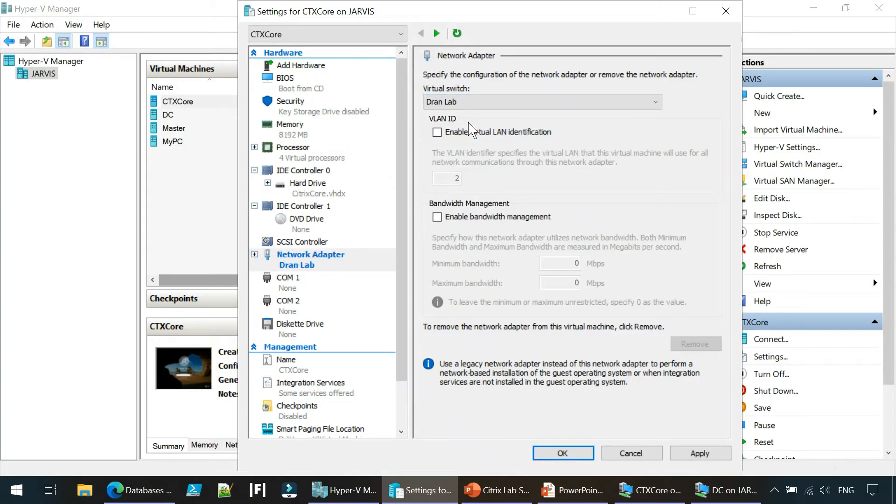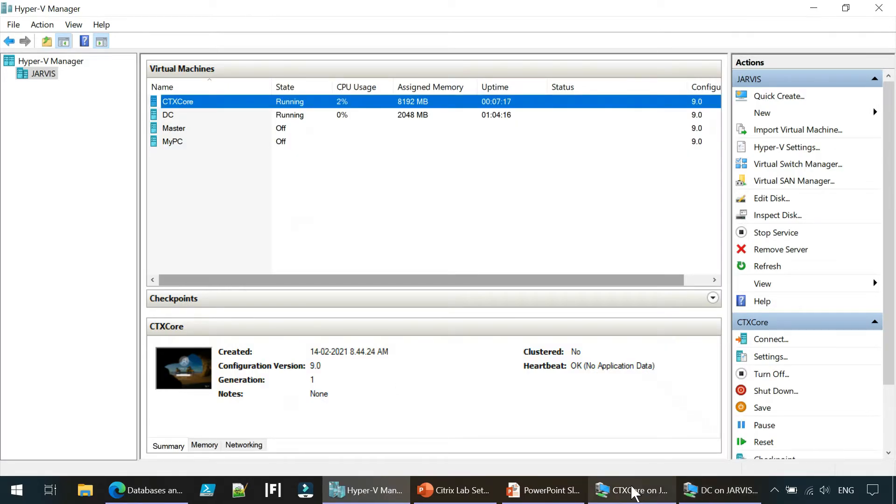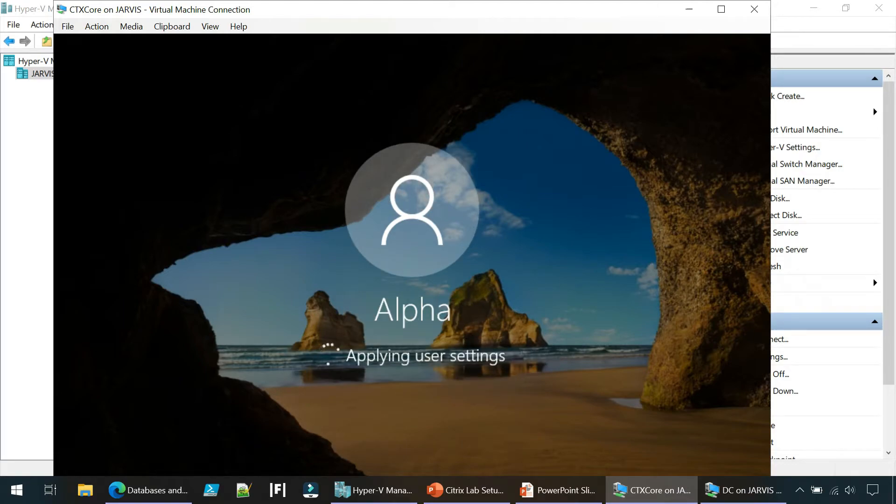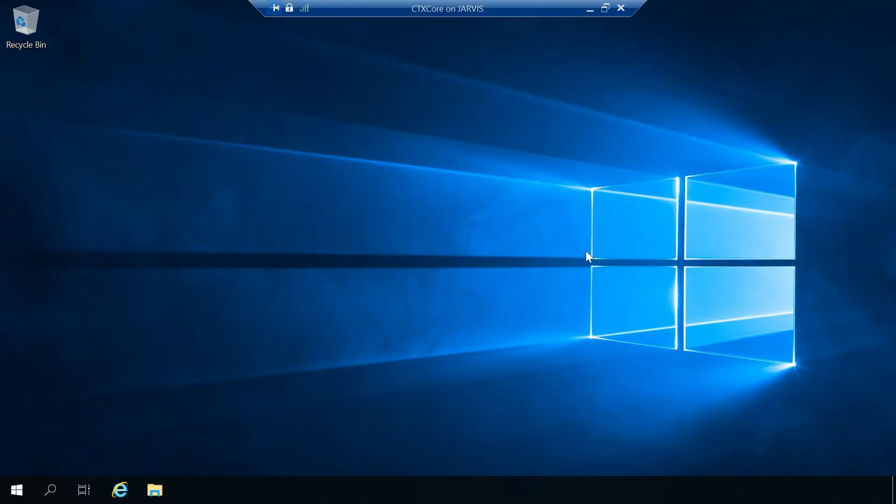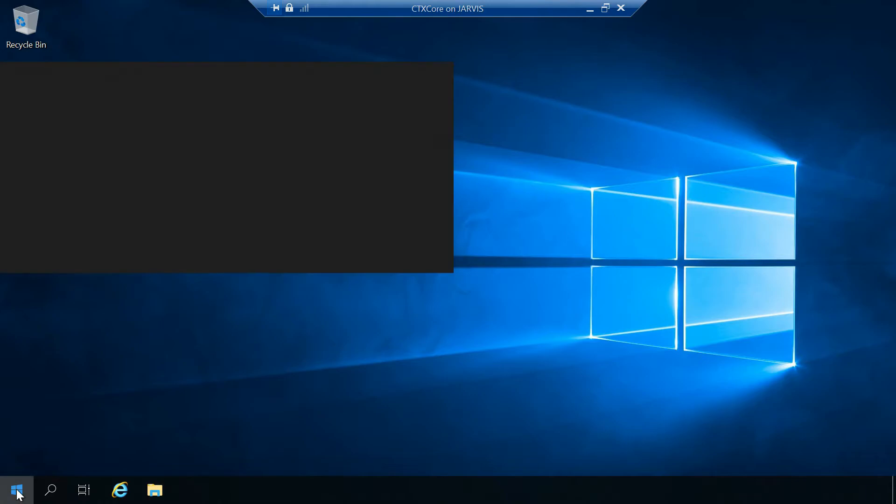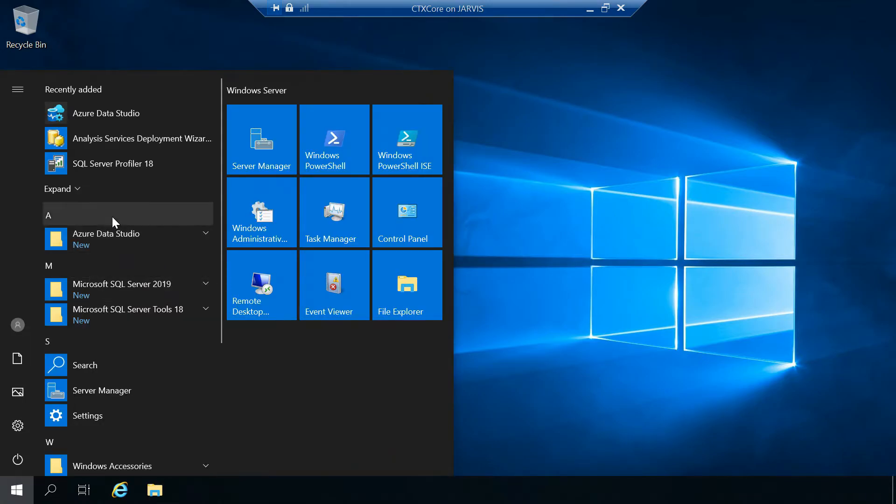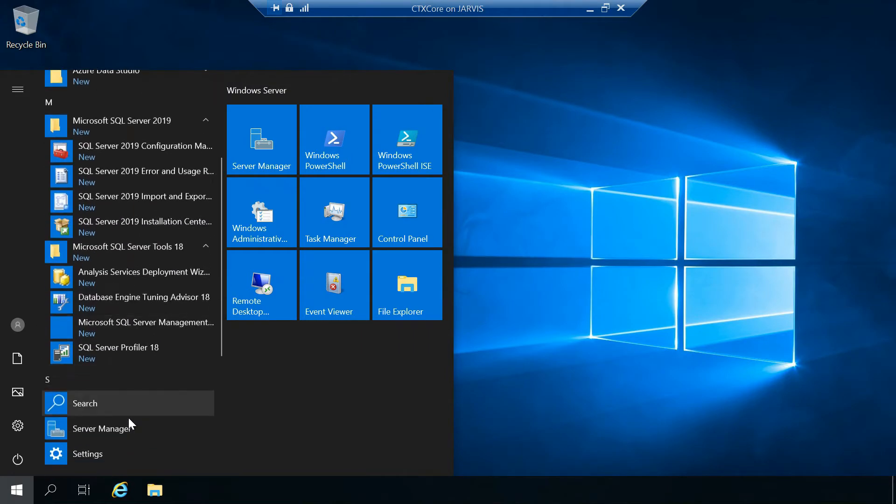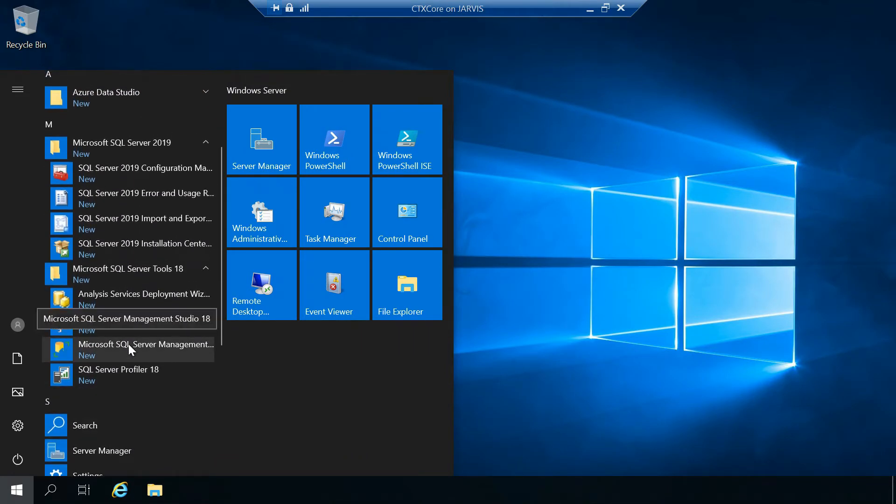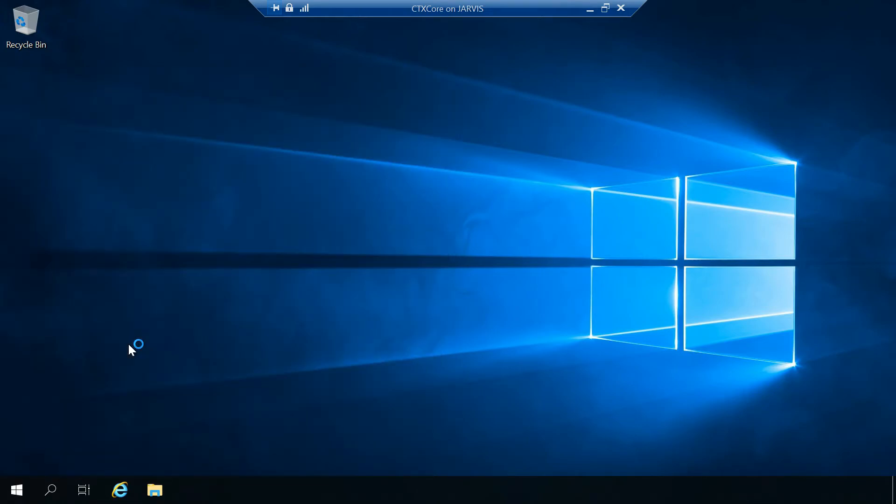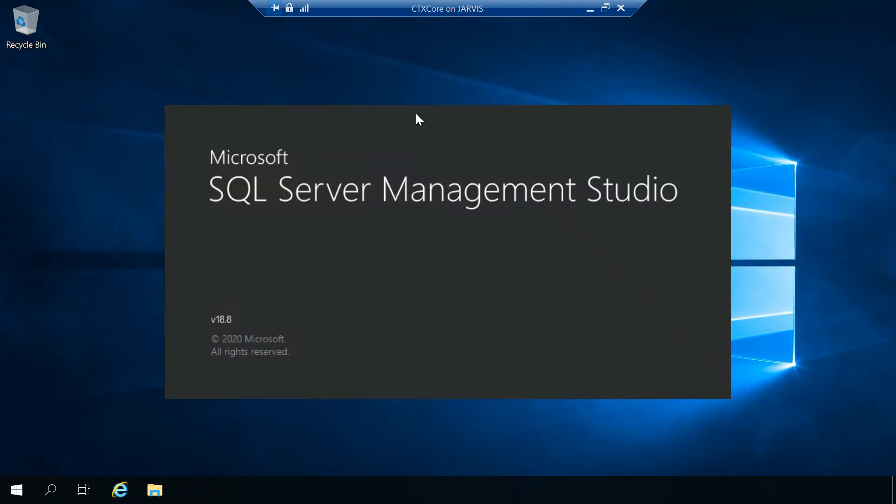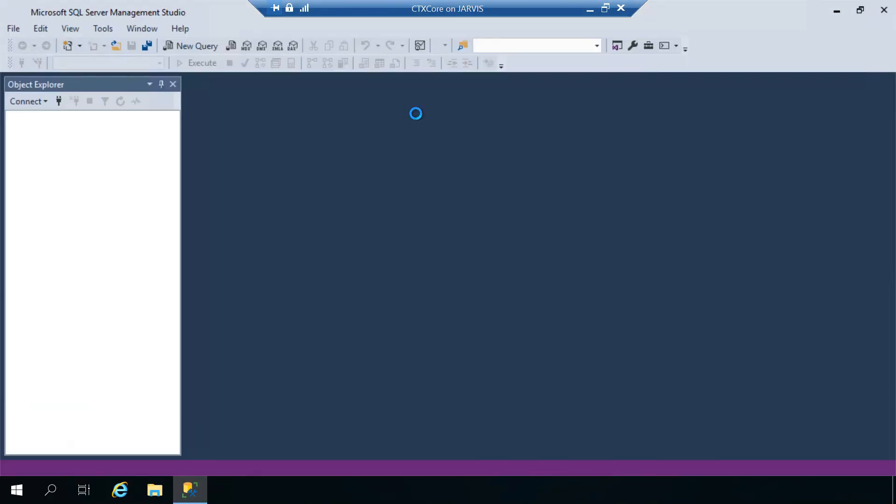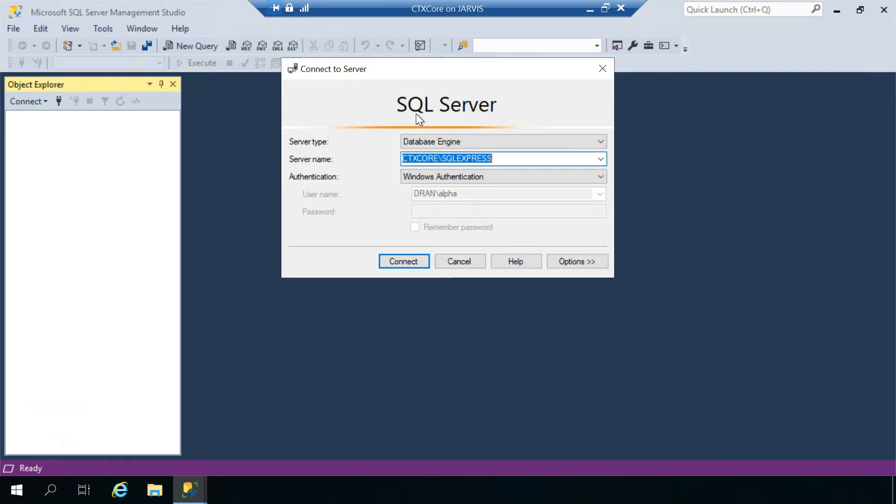It shouldn't be a default switch, it has to be on Randlab. Apply, OK. CTX core, and now I can log in. Here we go, it is launched now and let's connect.